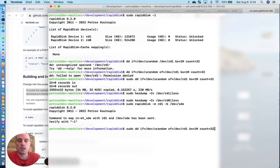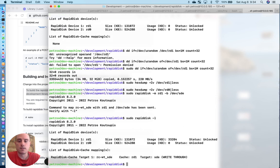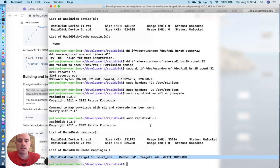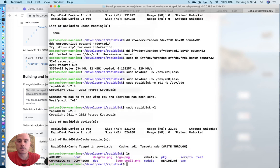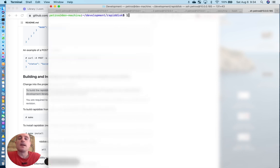We want to map rd1 to the backing store dev/sde. Now, if we list, you'll see that we have a RapidDisk Cache mapping.